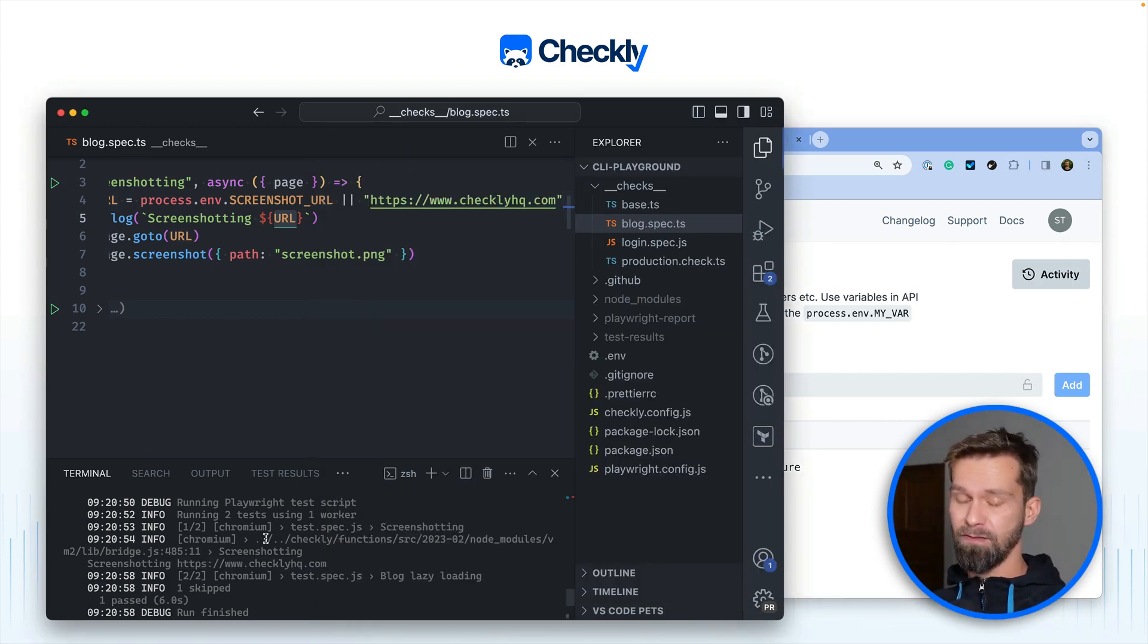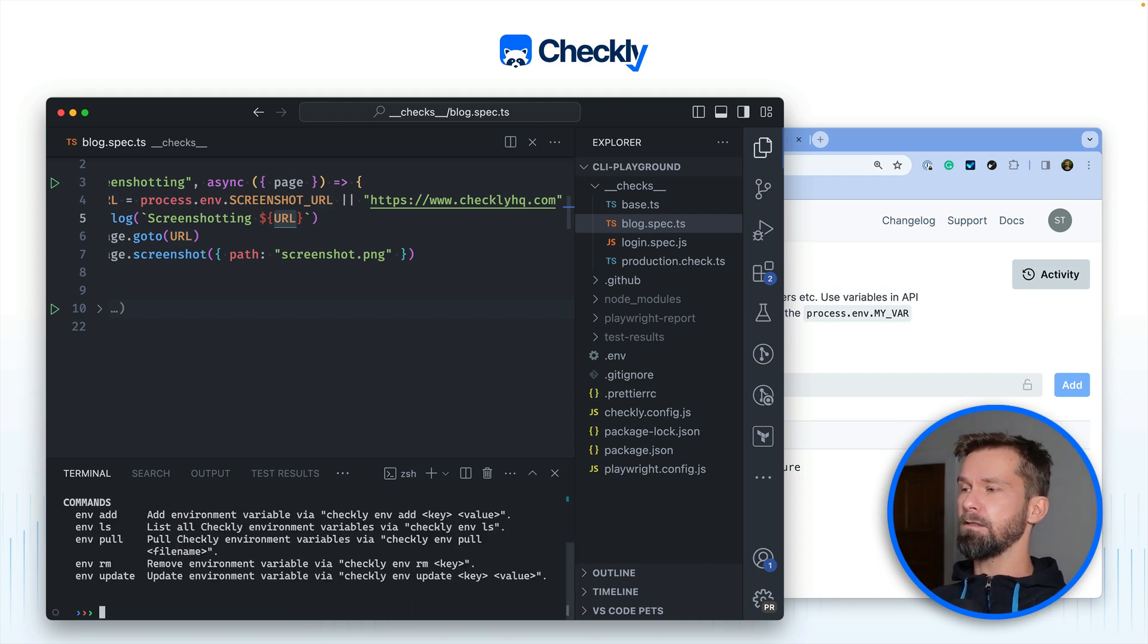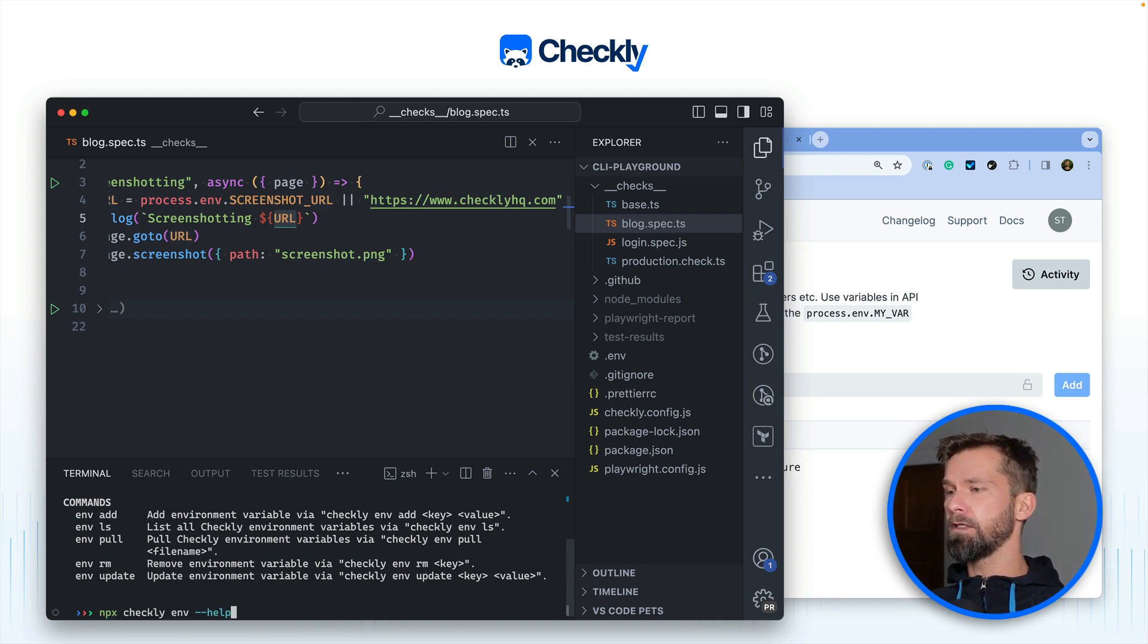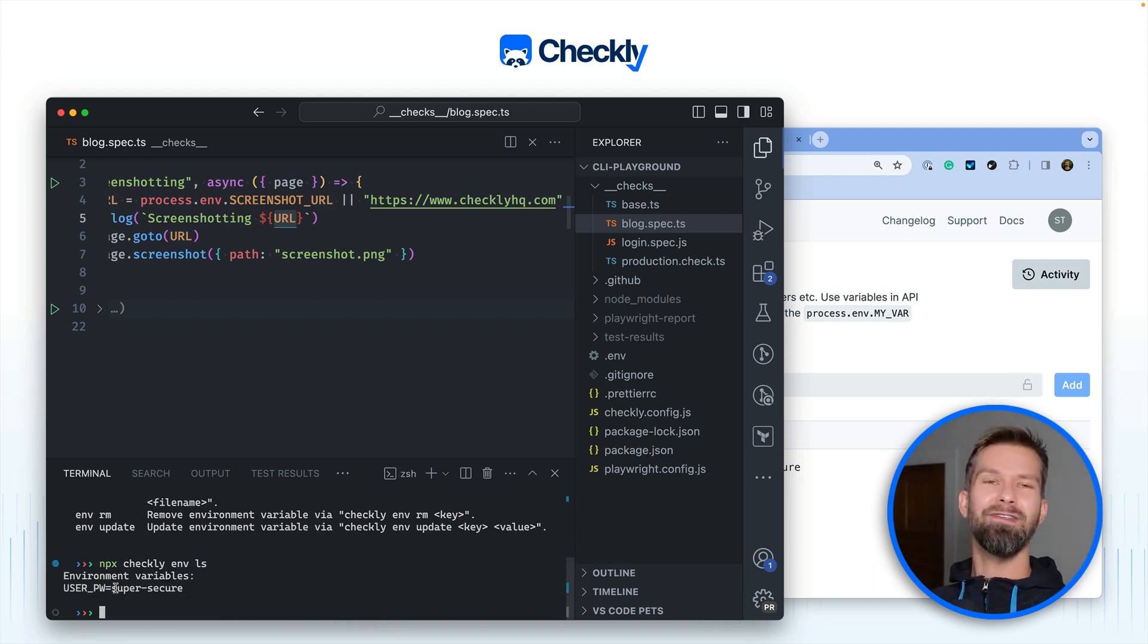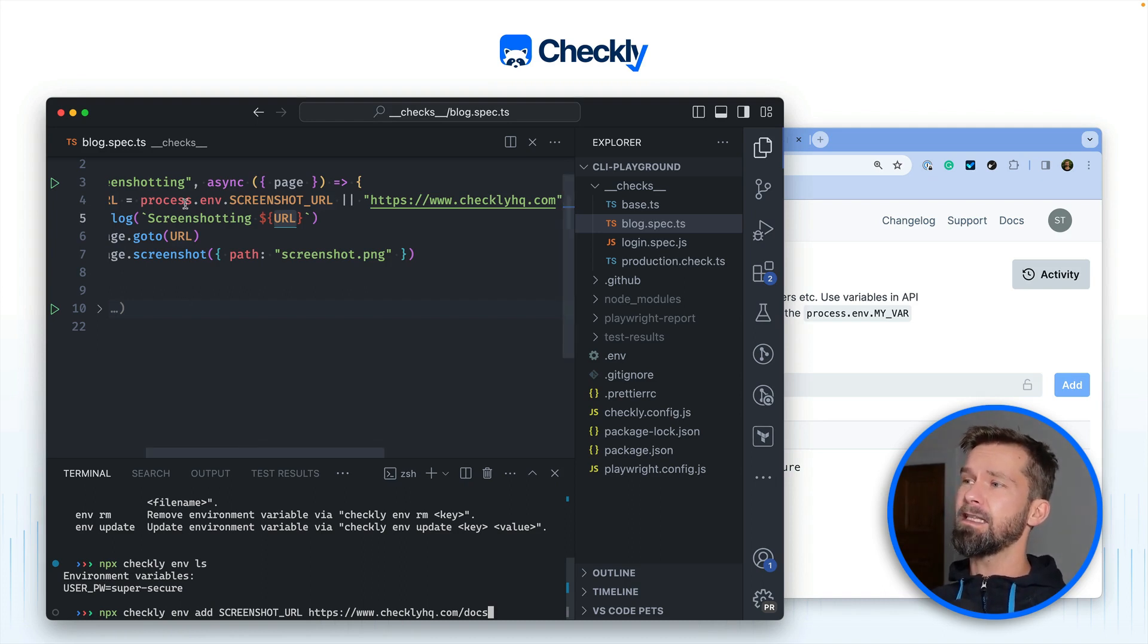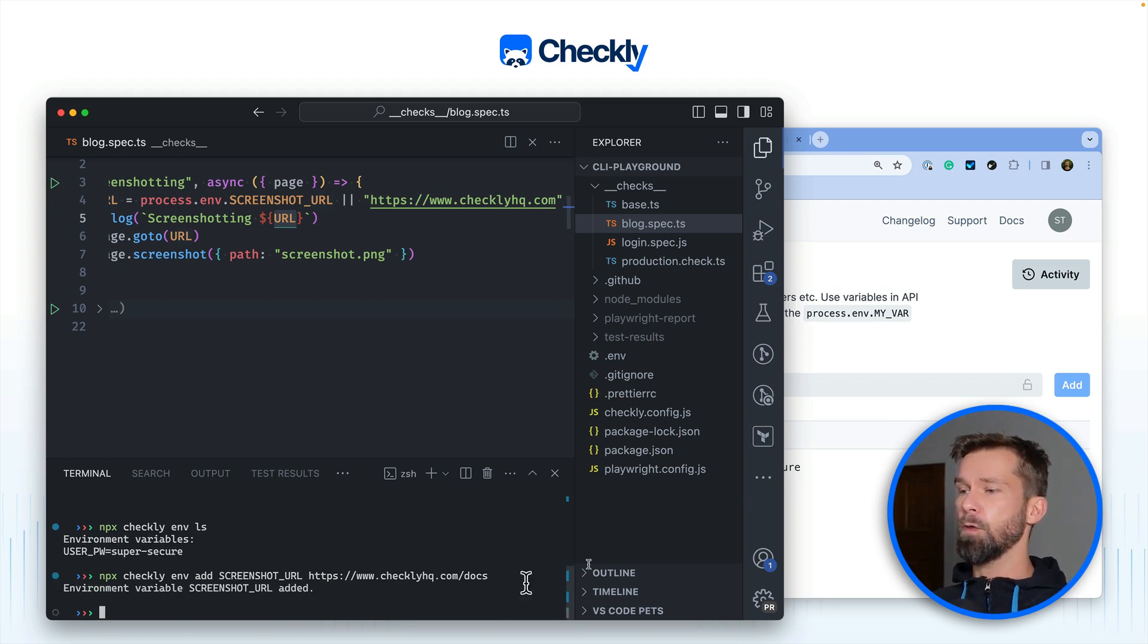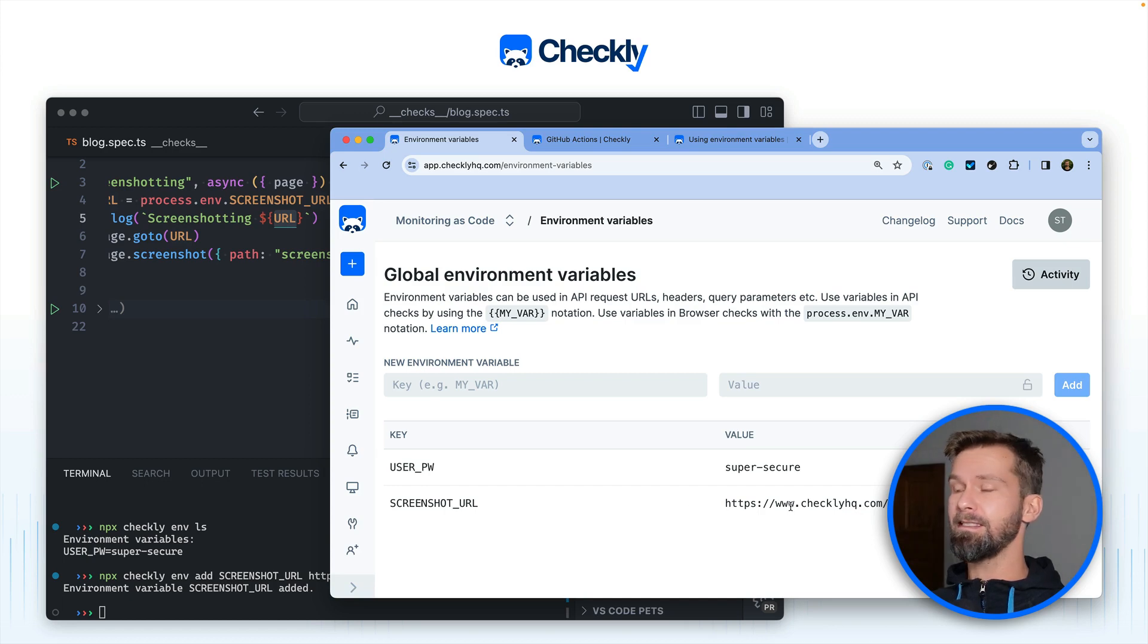So let's head over to the terminal and first of all play around with the Checkly CLI a little bit more. What you always can do is you can call help on the commands available and here we see that there's an env command and we can list all the global environment variables using ls. So ideally when we now run env ls with the Checkly CLI we will see our super secure user password. So what we now can do is we could go in here and we could say Checkly env add screenshot URL and we can overwrite this remote environment variable by running this command. So when we now do a refresh here we should have another global remote environment variable. Indeed we do.